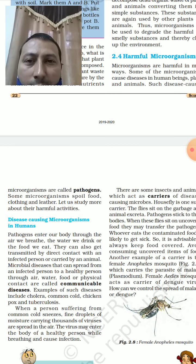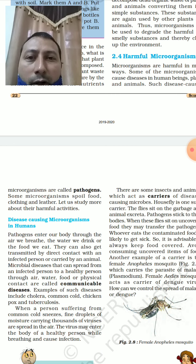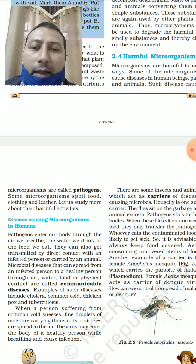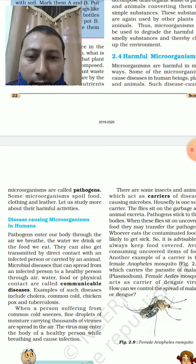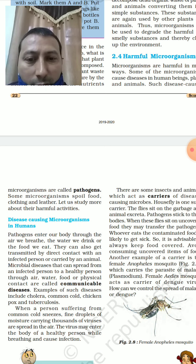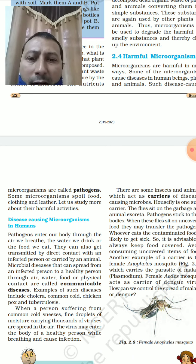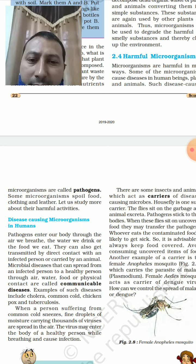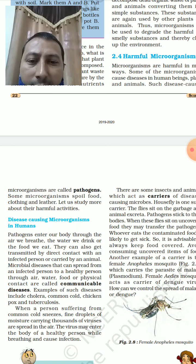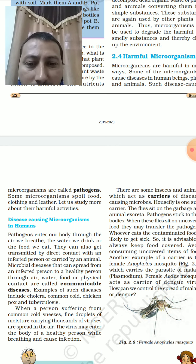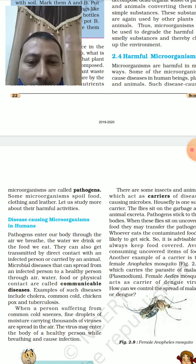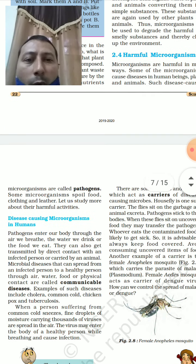If a person is suffering from common cold, they may transfer that disease to a healthy person. Examples of communicable diseases include cholera, common cold, chicken pox, and tuberculosis. When a person with a common cold sneezes, fine droplets of moisture carrying thousands of viruses spread in the air, and the virus may enter and infect a healthy person's body.